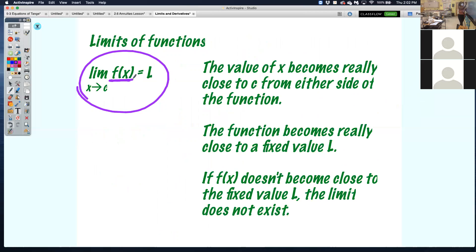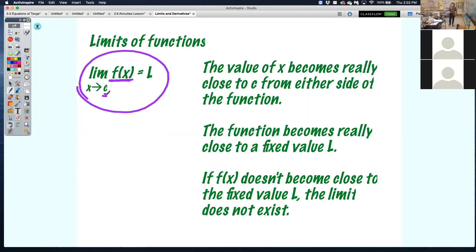We're looking more specifically at the limit as x approaches a particular value, like 2 or negative 4. So we're looking on the function as x gets really, really close to that c value from either side, it's going to be getting really close to a fixed value, L.